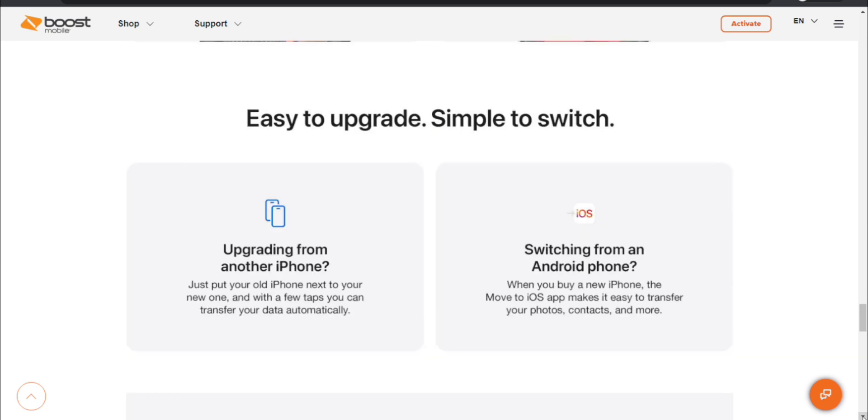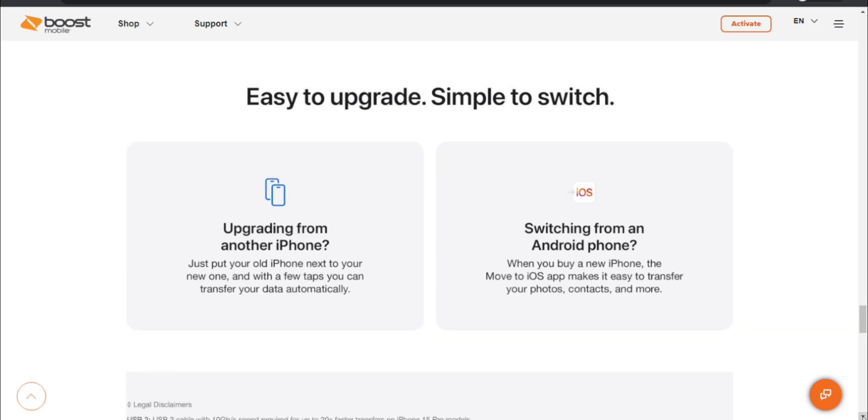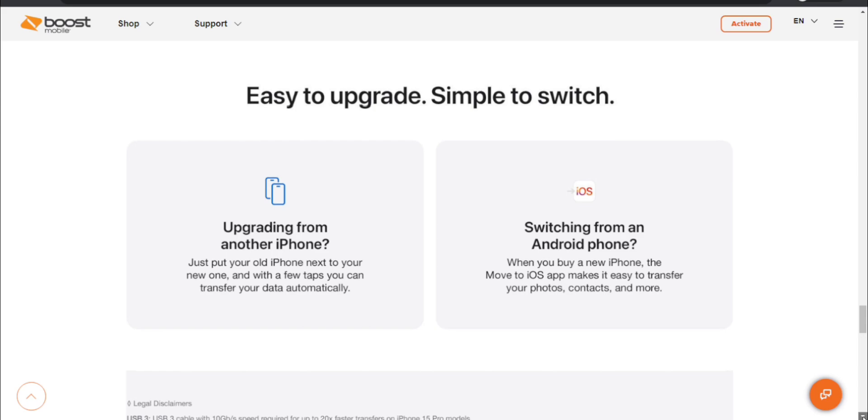Easy to upgrade simple to switch. Upgrading from another iPhone, just put your old iPhone next to your new one and with a few taps you can transfer your data automatically. Switching from an Android phone, when you buy a new iPhone the Move to iOS app makes it easy to transfer your photos, contacts, and more.